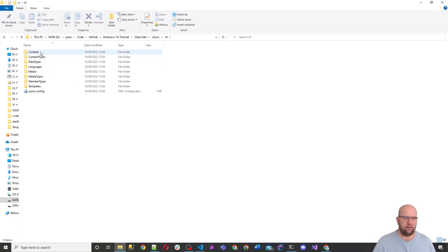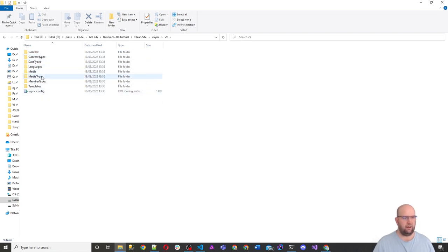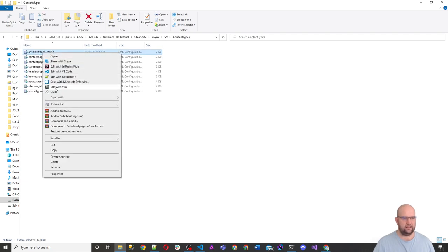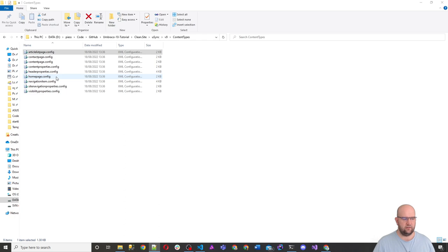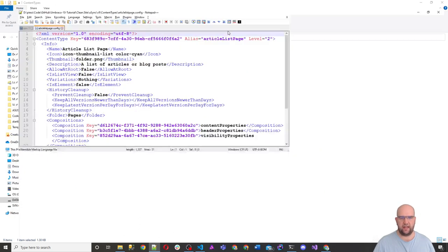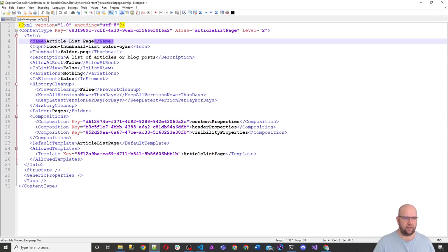Now, if you have a look in here, it's got different folders for content, content types, data types, and all of that. And if you look at one of these files, so content types, and then we just edit the article list page. Then what it's done is it's got the, it's put it all into XML. So all of these properties and everything. So it knows the name, the icon, the thumbnail,